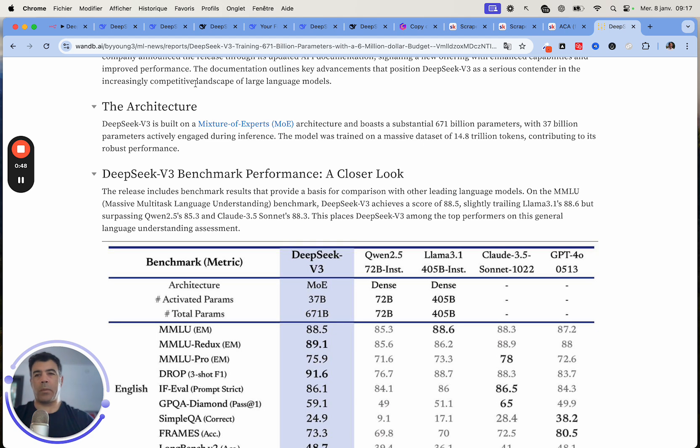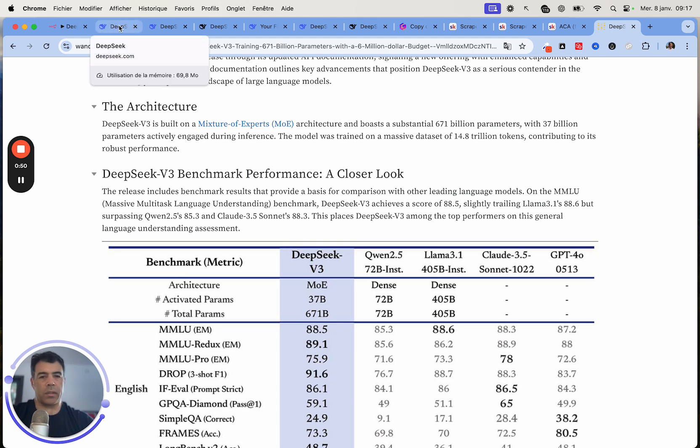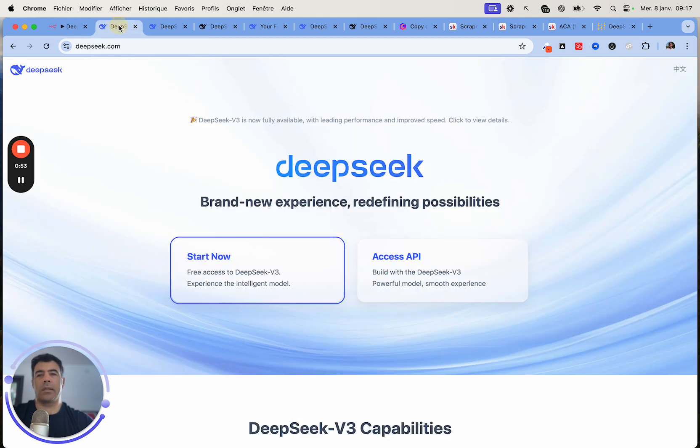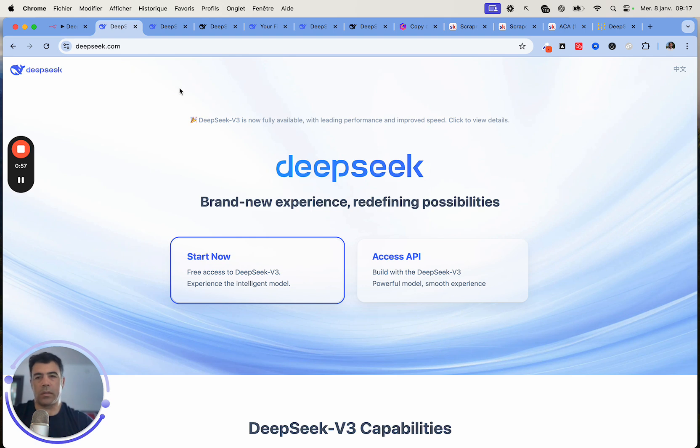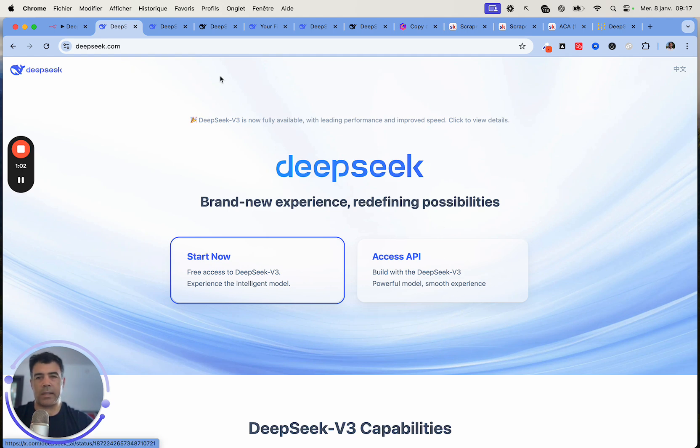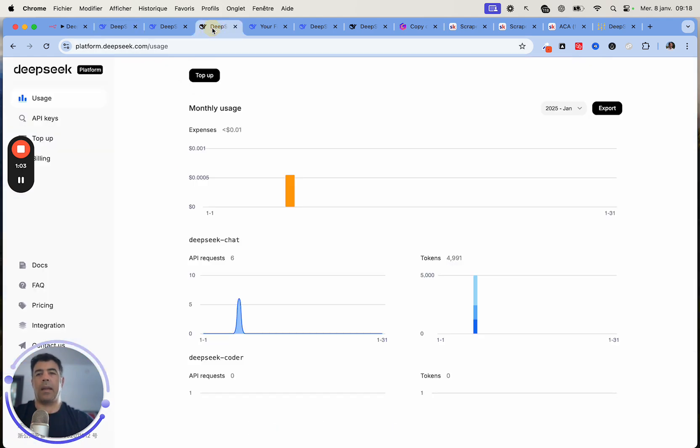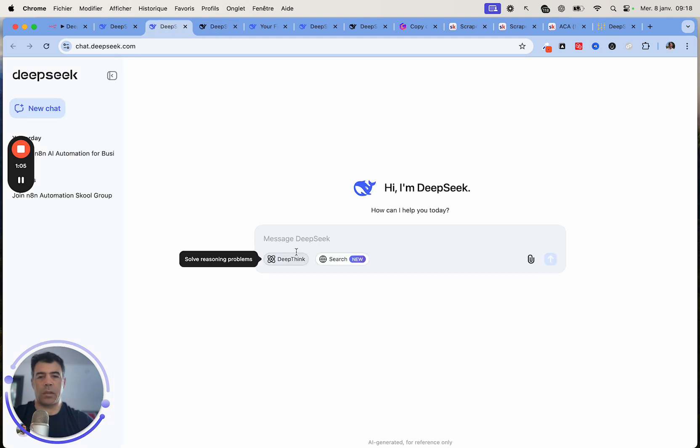We are going to focus on how to use it with N8N. If you've never used it, you just need to create an account. Go to deepseek.com, then start now, or you can request API access. And then you can test it using the chat just like that.